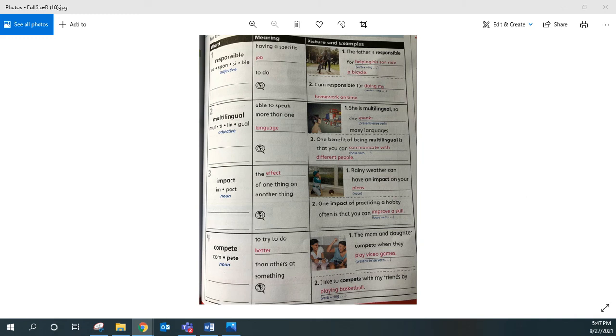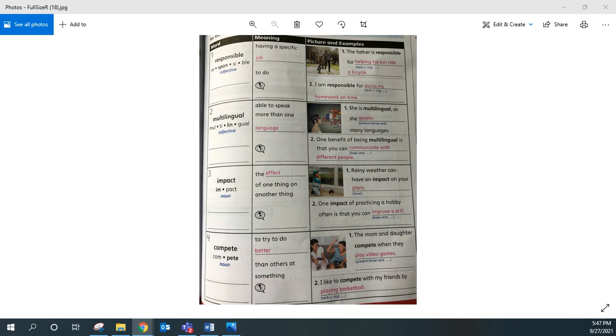Let's practice pronouncing these academic words that we will use to talk and write about the topic of our brain and language. Please repeat each word after me two times.